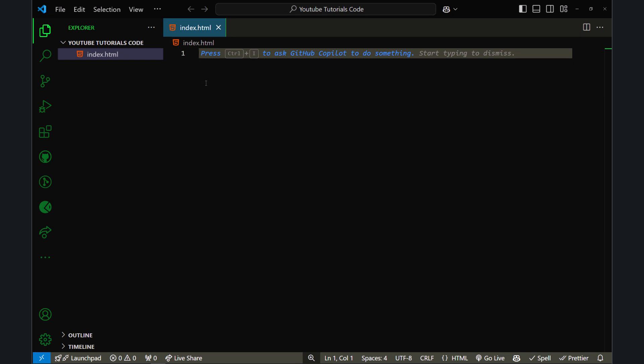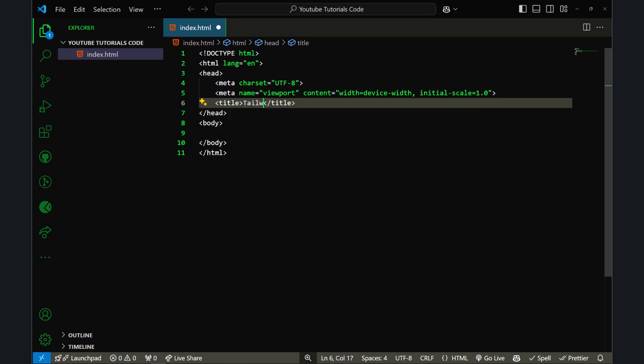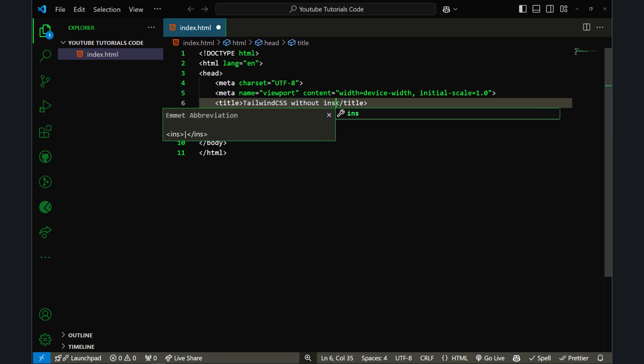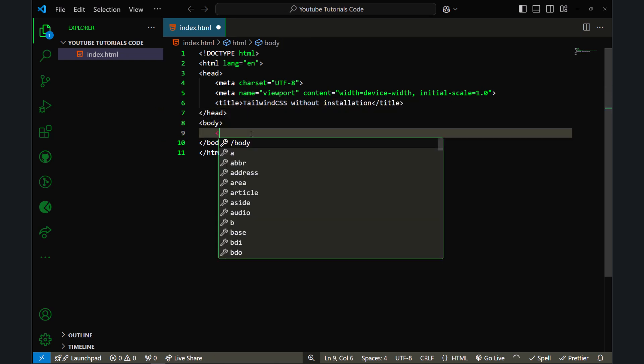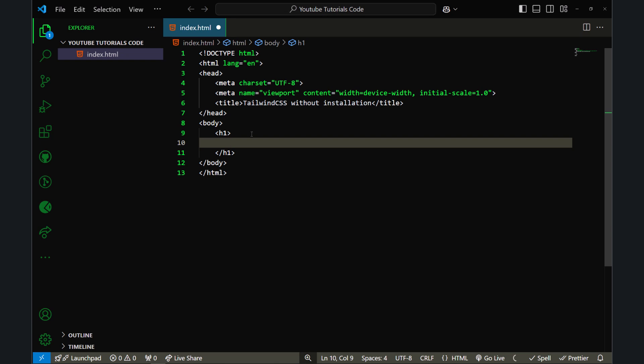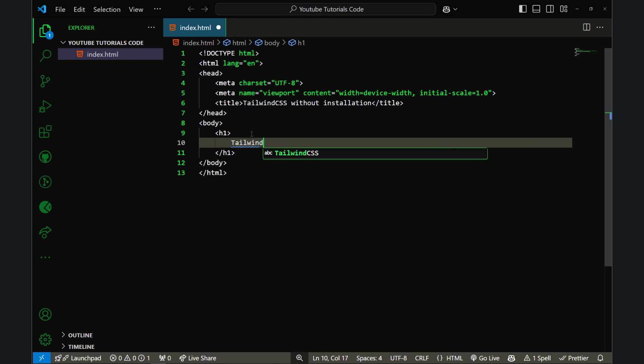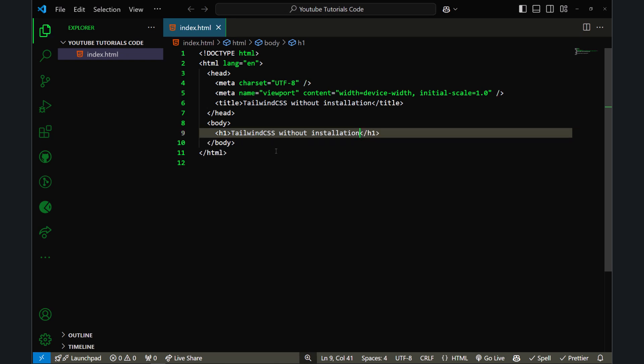Now let me add the basic structure of HTML. Let's add the title as 'Tailwind CSS without installation'. Here, let me add an h1 saying 'Tailwind CSS without installation' and save.